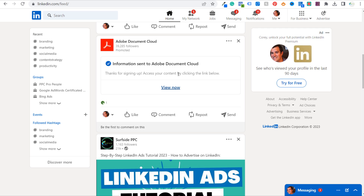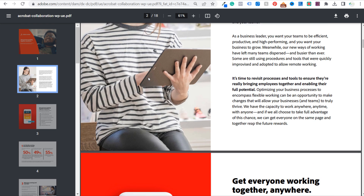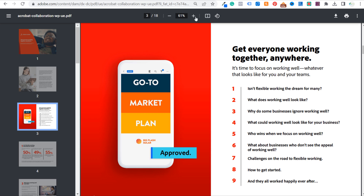It says 'Thanks for signing up, access your content by clicking the link below.' When I click View Now, this pulls up the PDF they sent me, so now I can read through their PDF. This is one way to sponsor content — ultimately within this PDF, they're going to sell you Adobe products. That's the goal when you're trying to get people to sign up for a sponsored content advertisement.